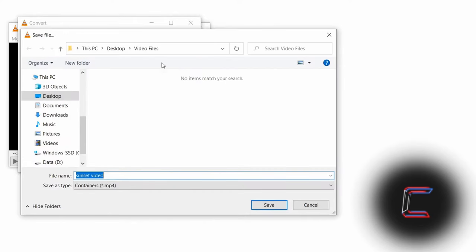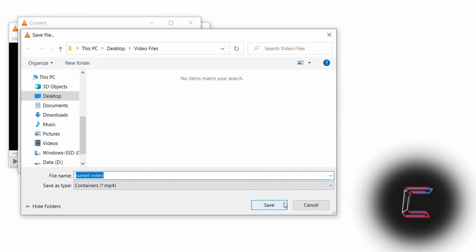And choose a directory where you wish for this newly converted video to be stored. Double check the file extension category next to Save As Type before clicking Save.